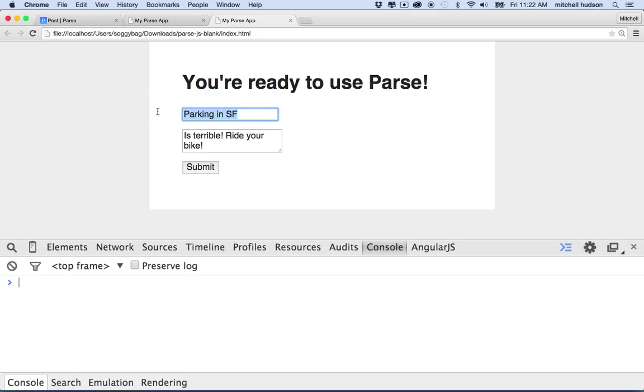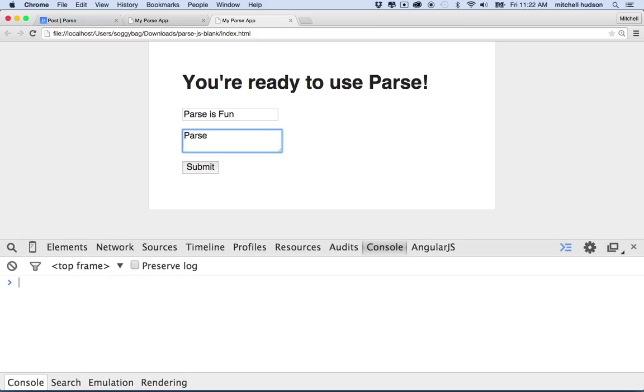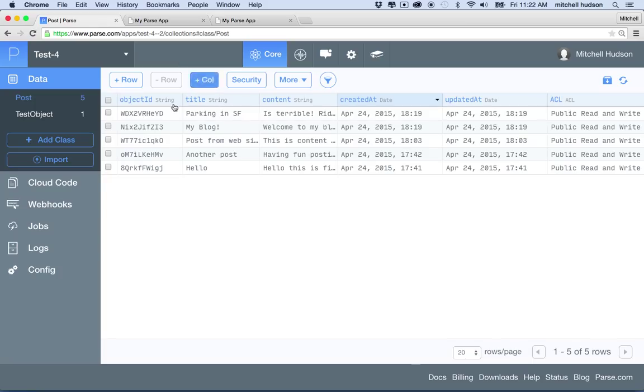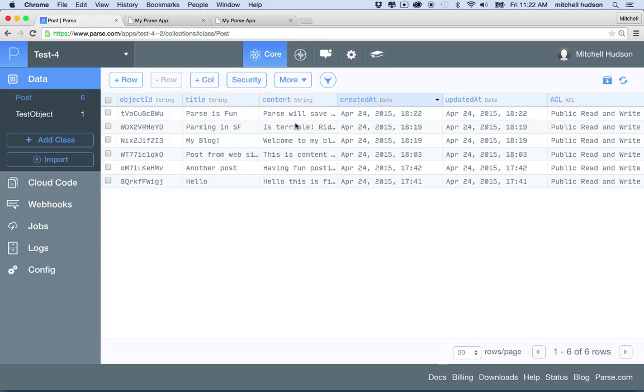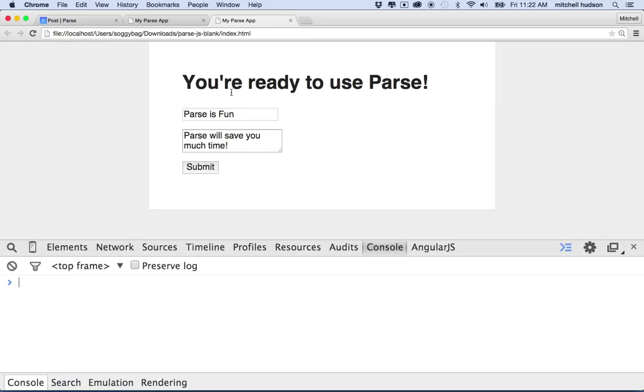I'll say Parse is fun. Parse will save you much time, right? And then I can post that, and you can see it's going to show up here when I refresh. Parse is fun, Parse will save. So there it is. That's working pretty good.